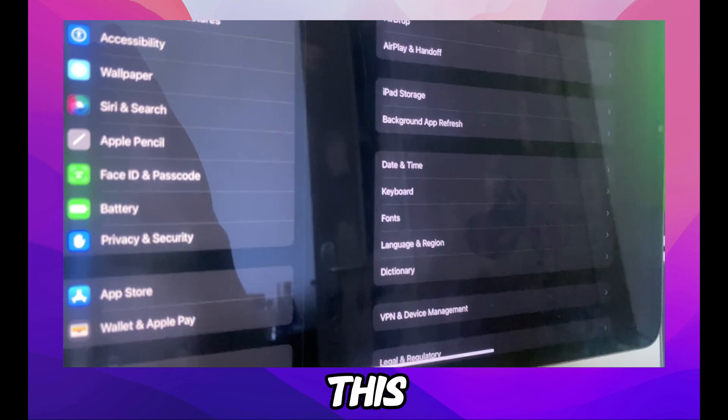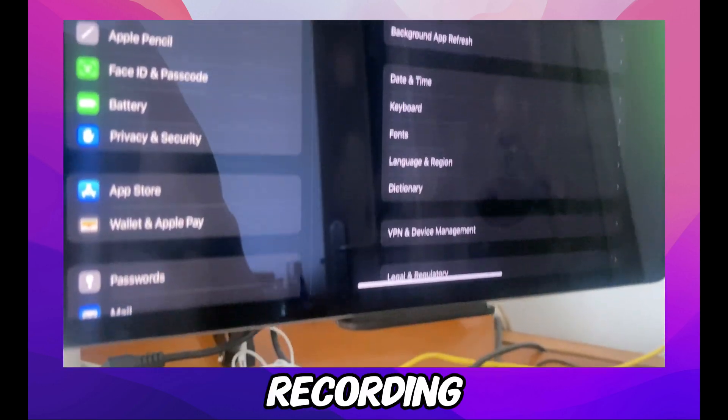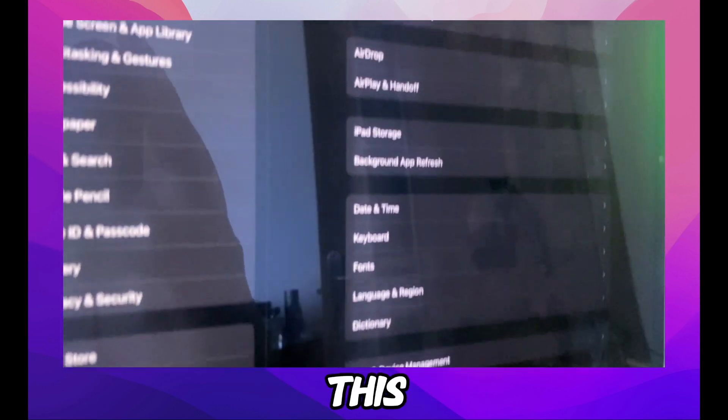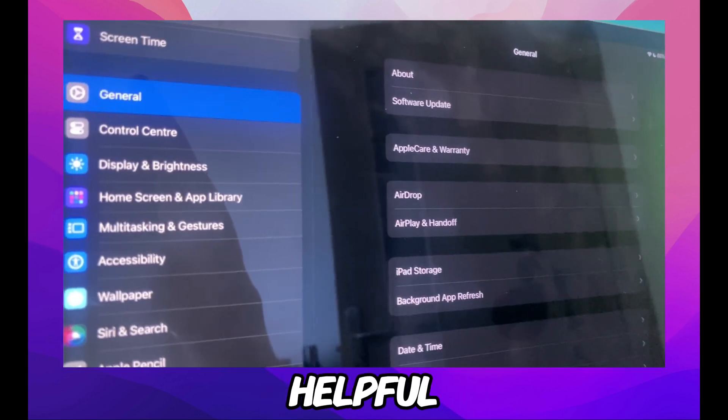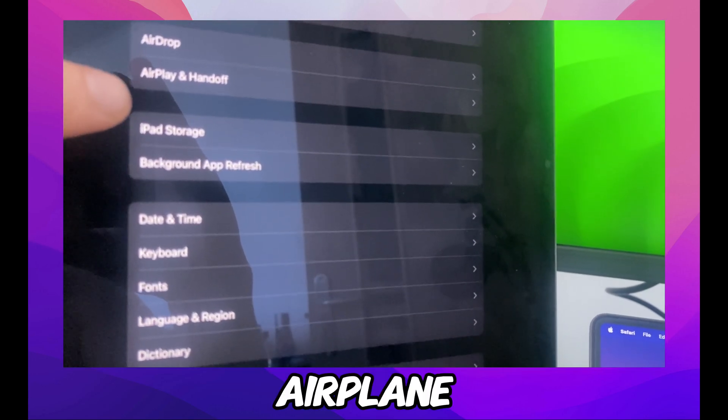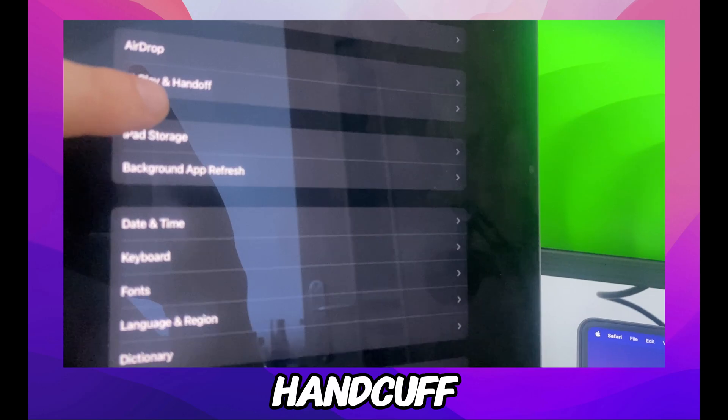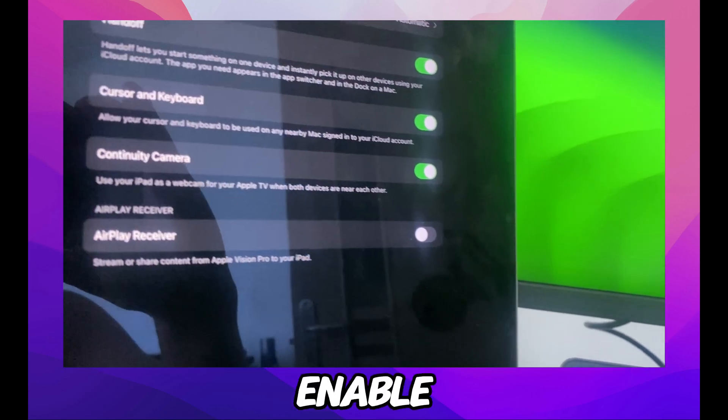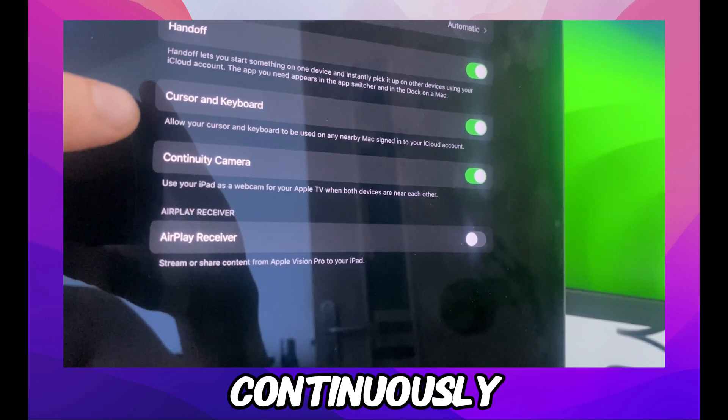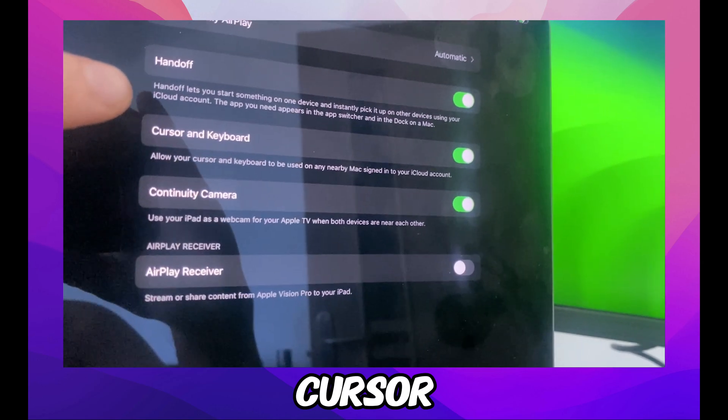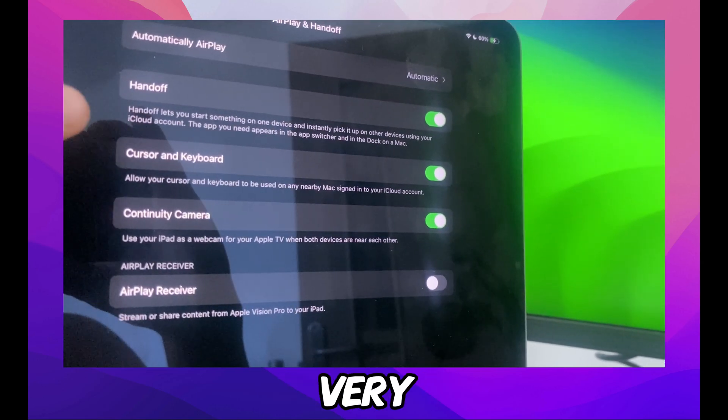Sorry about the way I'm recording this, but I think this can be more helpful. In General, go to AirPlay and Handoff. Make sure you enable all of that: Continuity, Cursor, Handoff - very helpful, all of them, just enable.